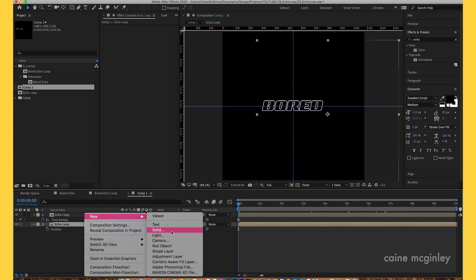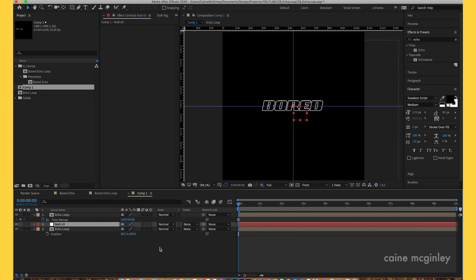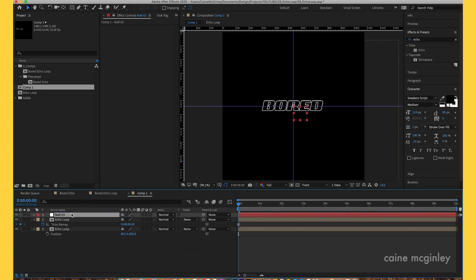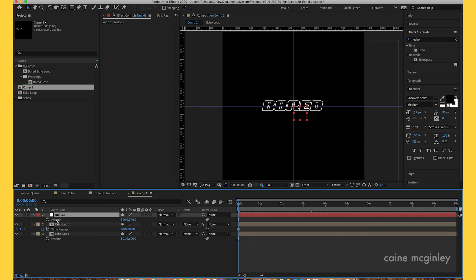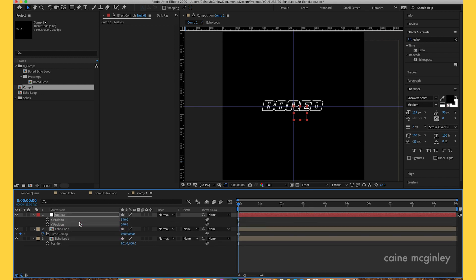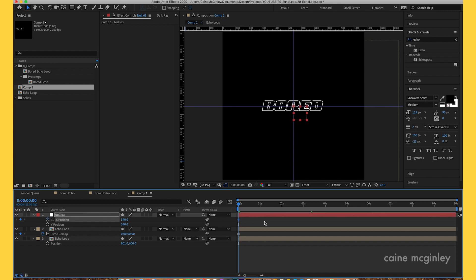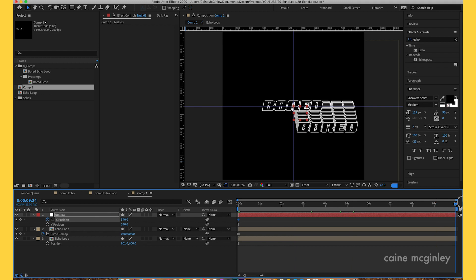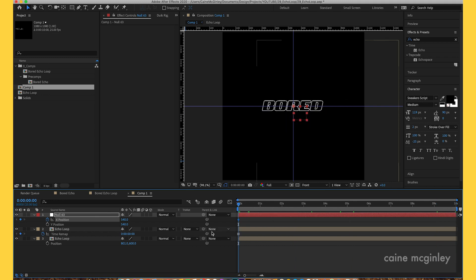Now we're going to create a null. Bring up the position keyframes on this one, let's separate the dimensions again. Let's keyframe the X there. What we want to do is pick whip it to the null.